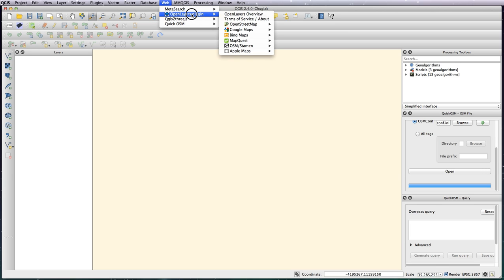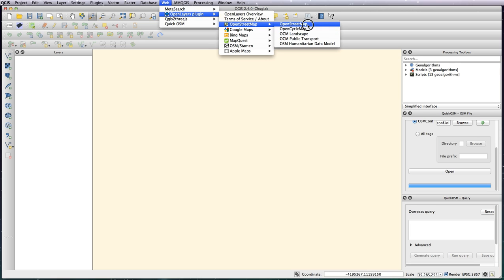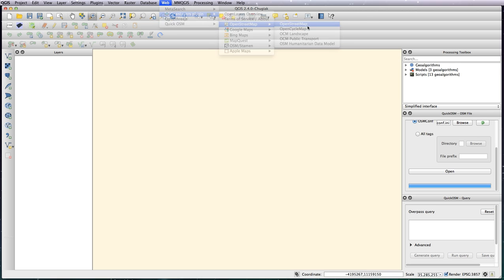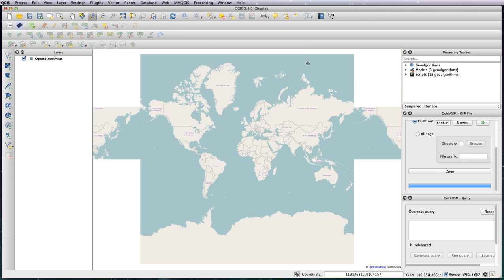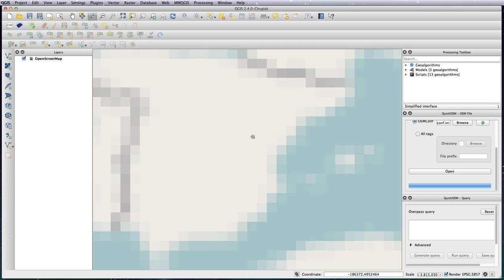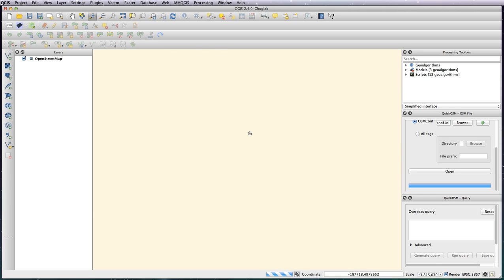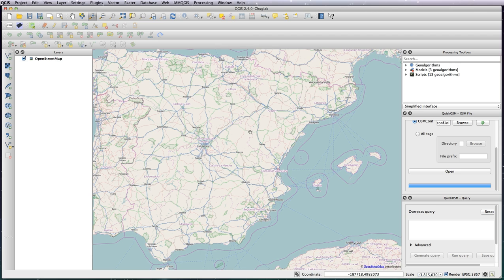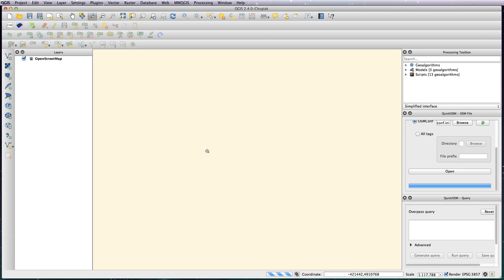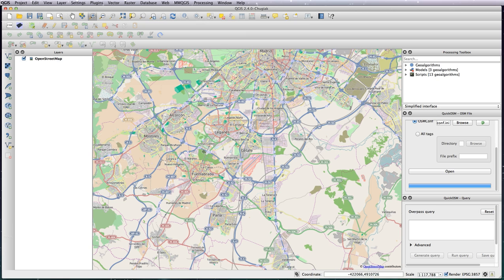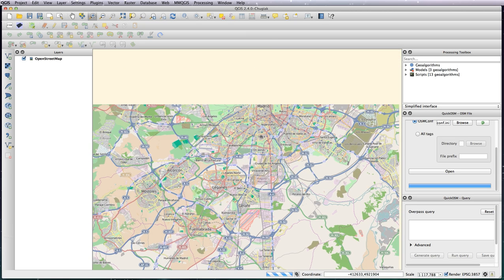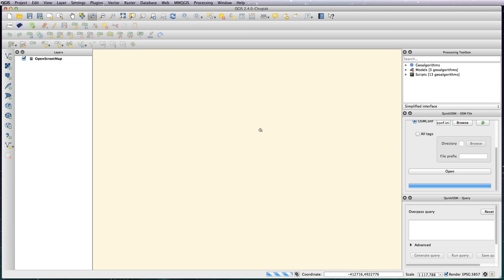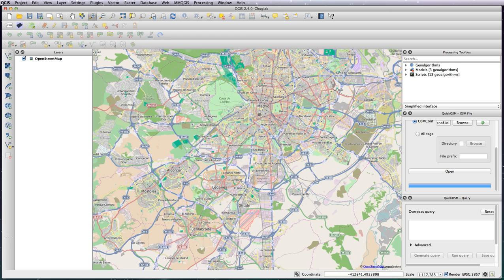So select OpenStreetMap, and then I'm just going to zoom into Madrid, right into Madrid. I'm going to zoom into the rough area that I did for my previous map.